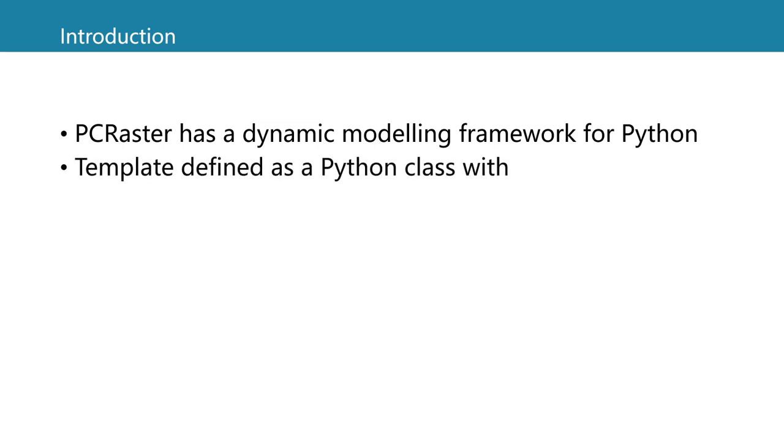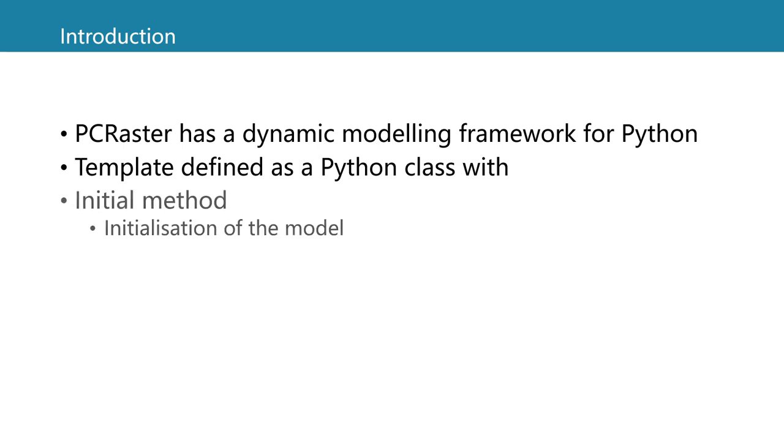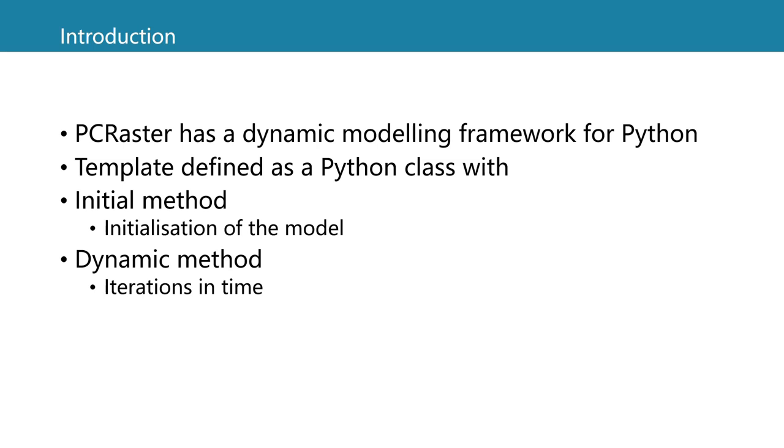It is basically a template that is defined as a Python class. The Python class has an initial method where we initialize the model. These lines are only executed once, and a dynamic method where we write the code that needs to iterate in time.